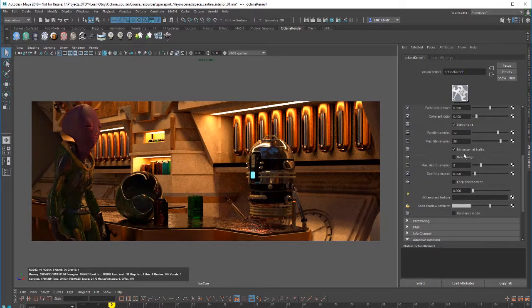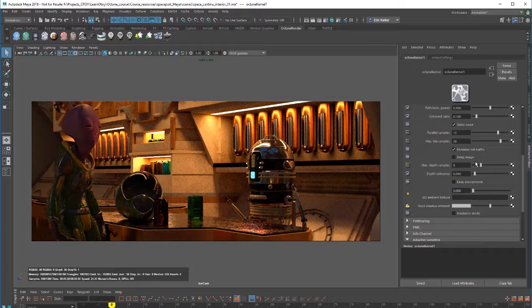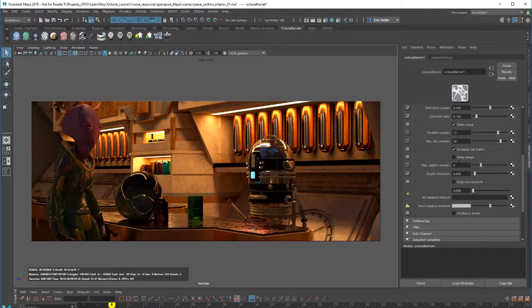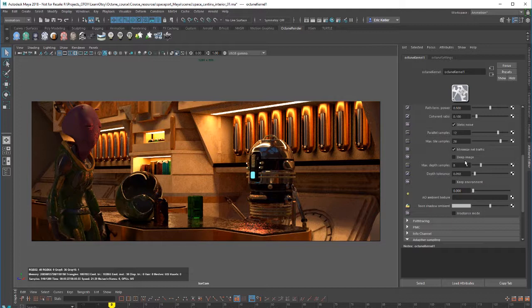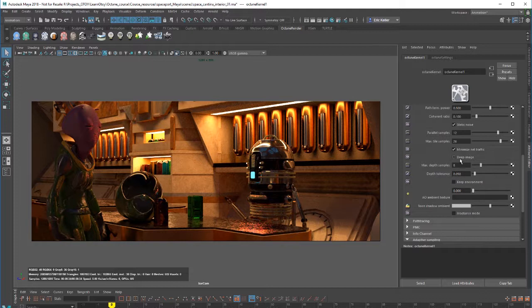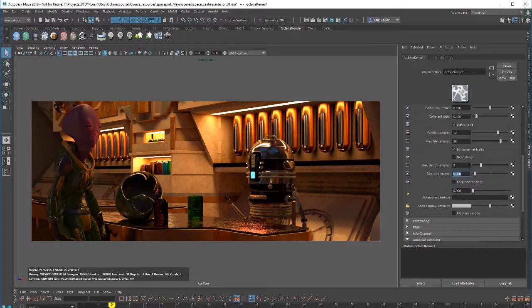The minimize net traffic is a setting that applies only if you're going to be rendering on a network across multiple GPUs. Deep image, which will be covered in another video, allows you to render with depth information so that you can work with depth information in compositing if you're using Nuke or After Effects or something like that. And then, of course, the maximum depth samples controls the number of samples used when rendering with deep image. The depth tolerance slider is also used in conjunction when rendering with deep image turned on.